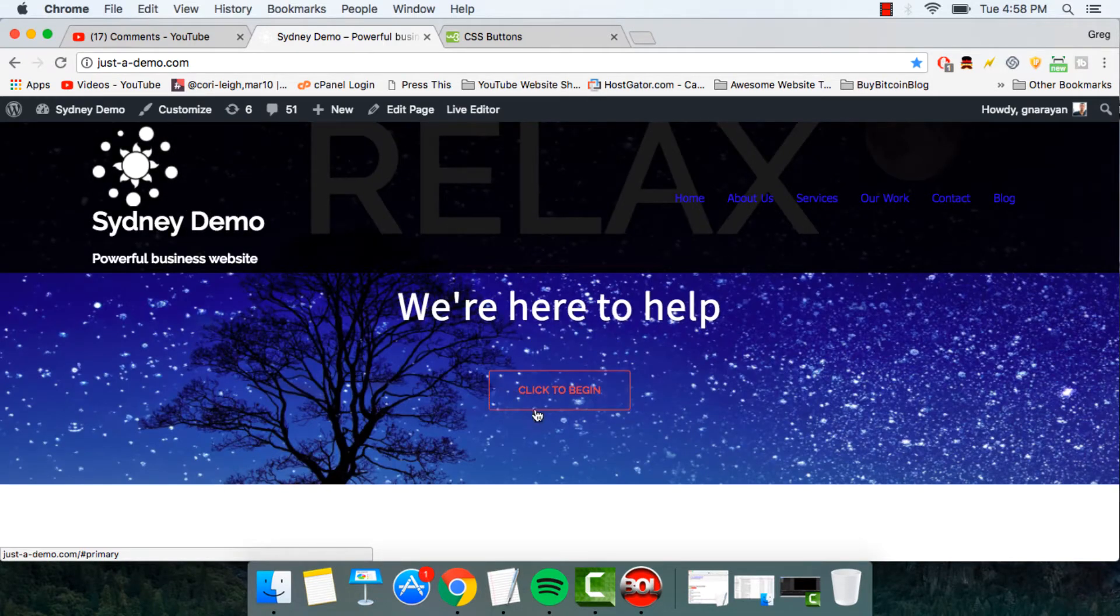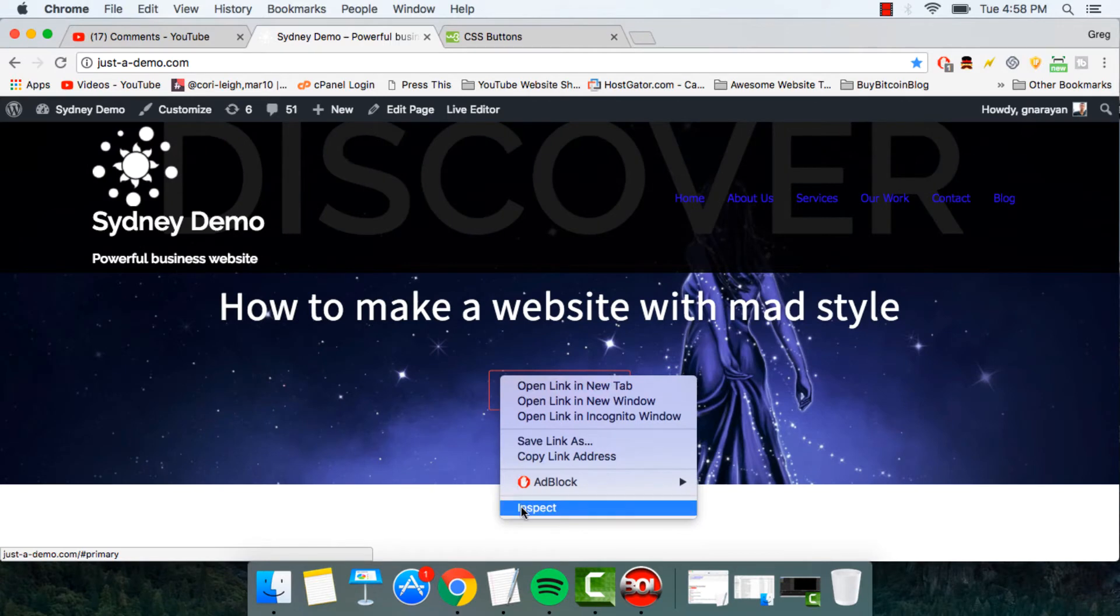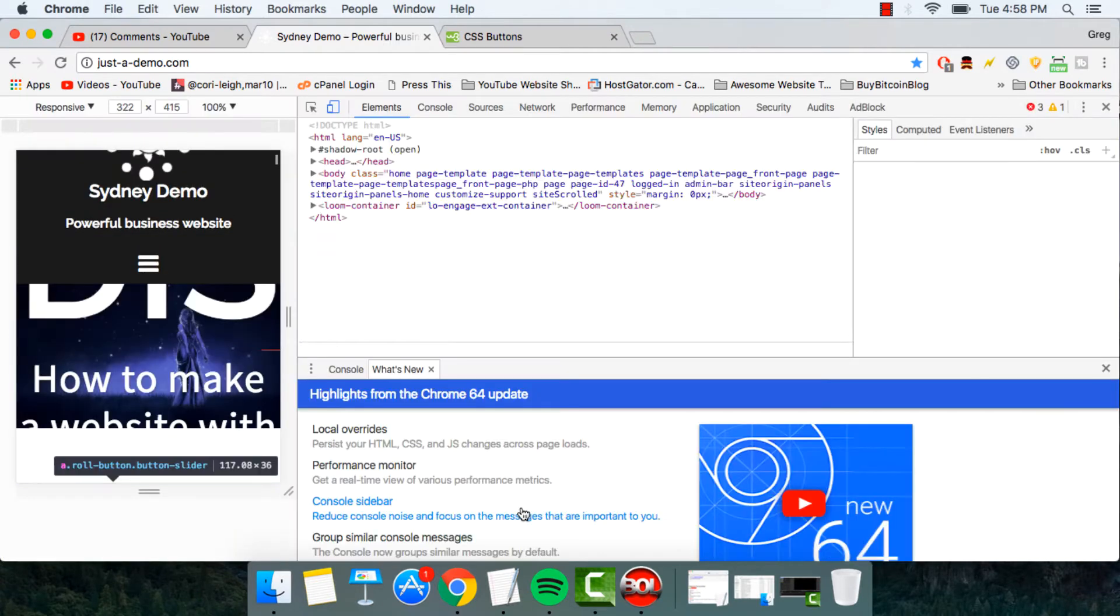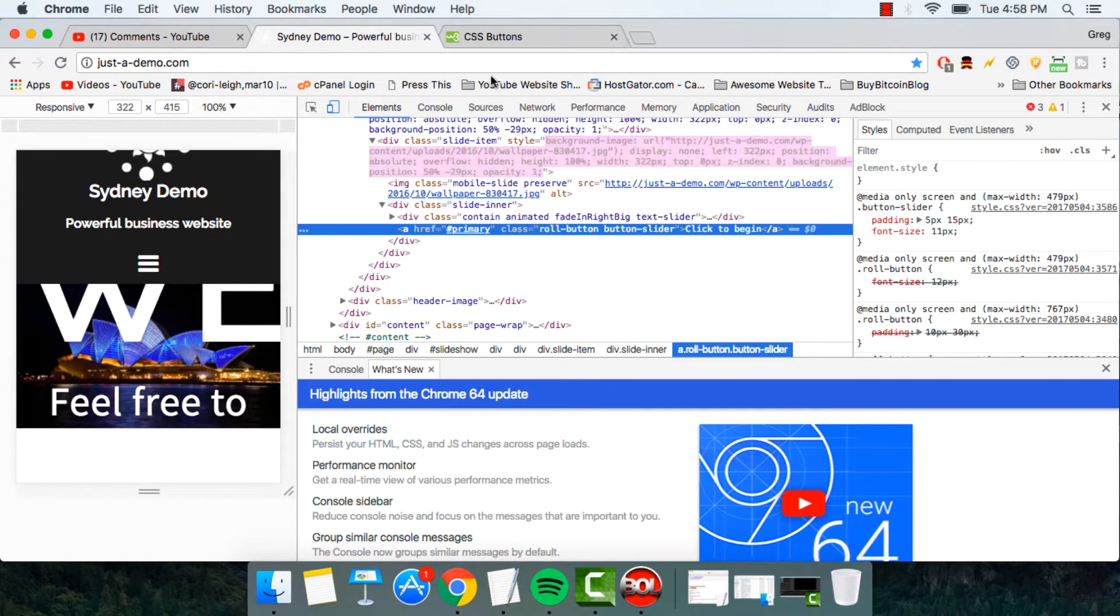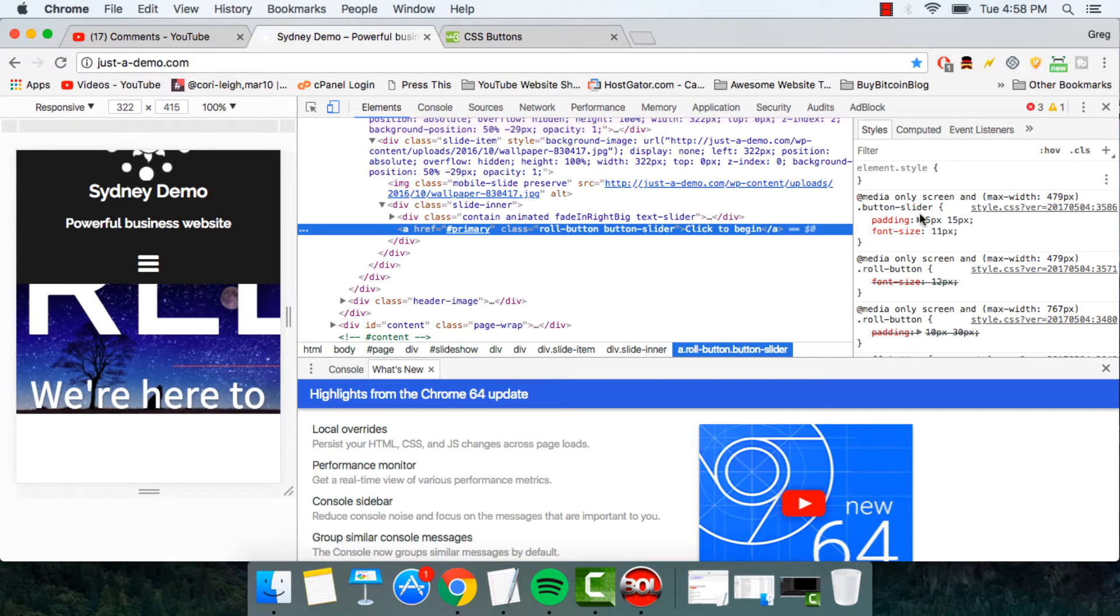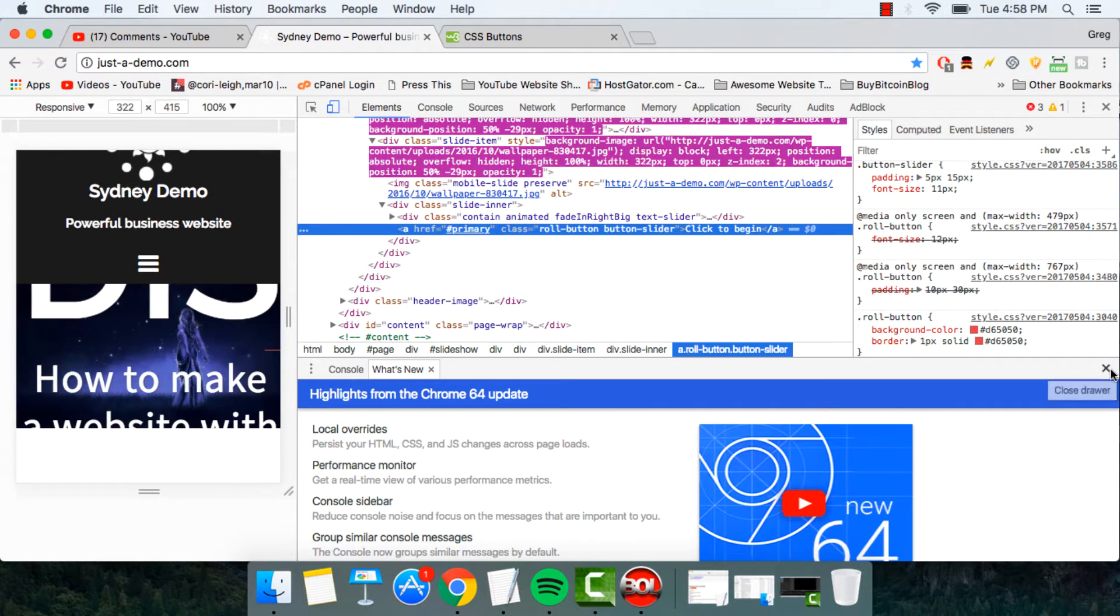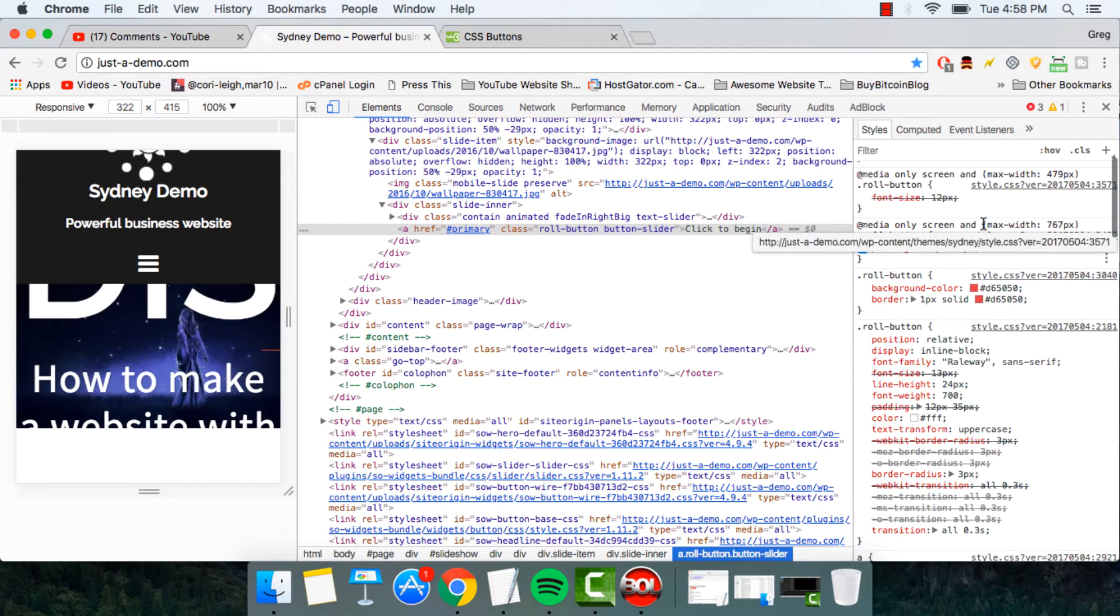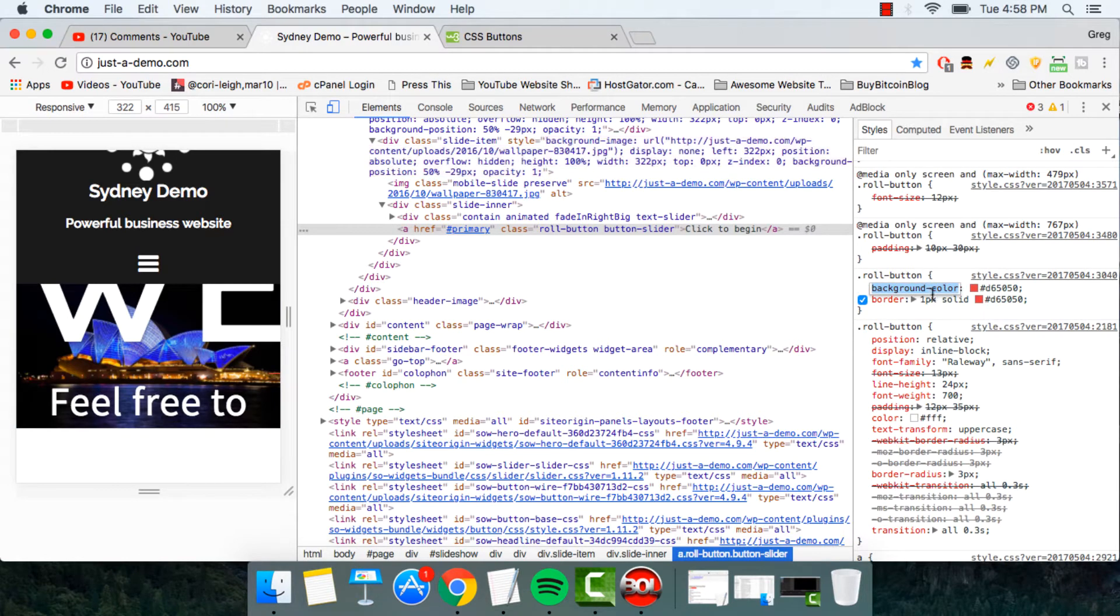We're talking about this button in the middle. And the easiest way to change button colors in Sydney is to right click and click inspect. I'm in Google Chrome browser here, but this will work in any browser.